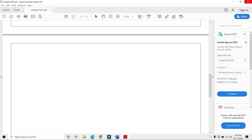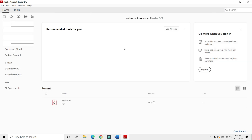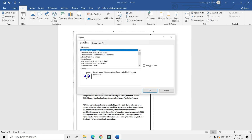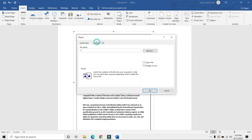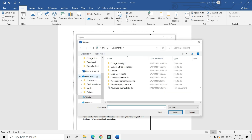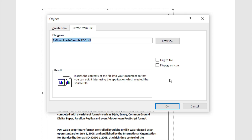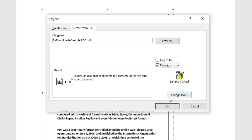Now we'll move on to the second method. Once again, go to Object, Create from File, and browse to it — it's in my Downloads folder. Sample PDF, Insert. And this time, we'll use the option known as Display as Icon.